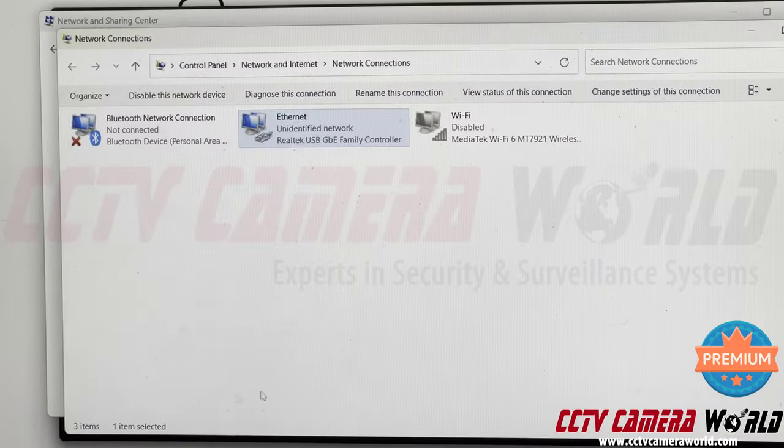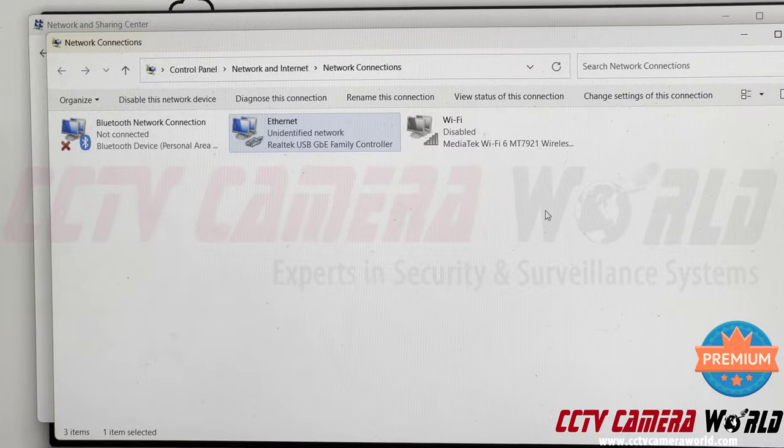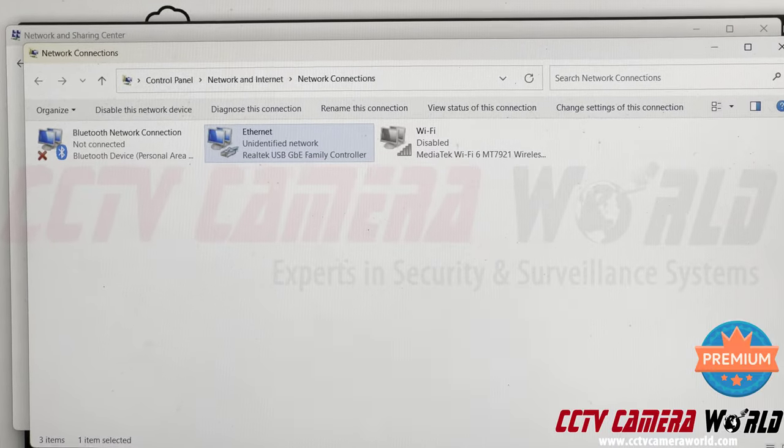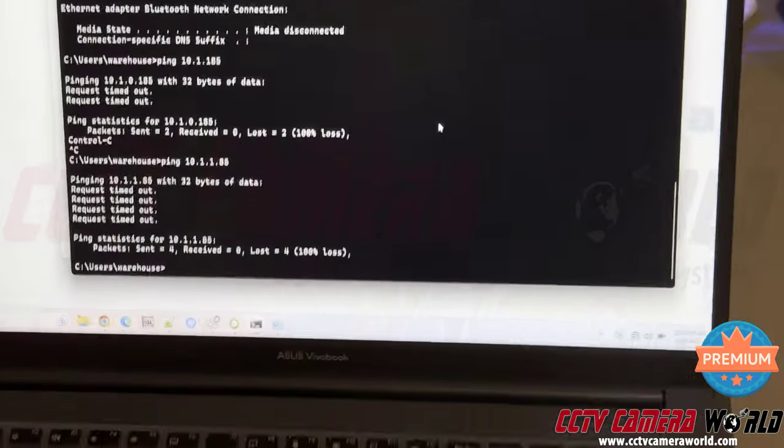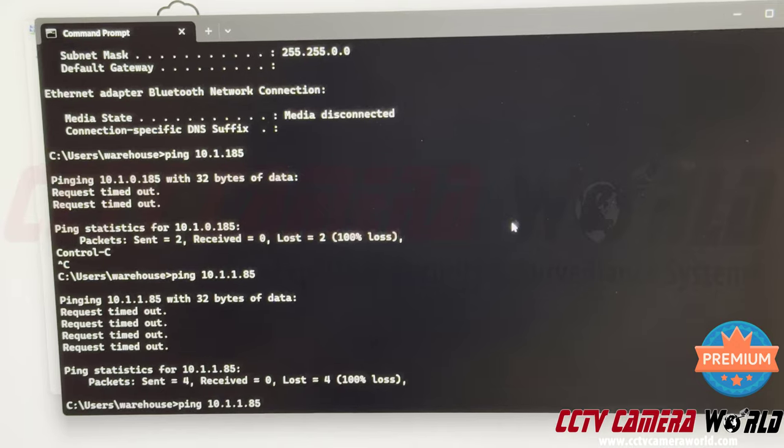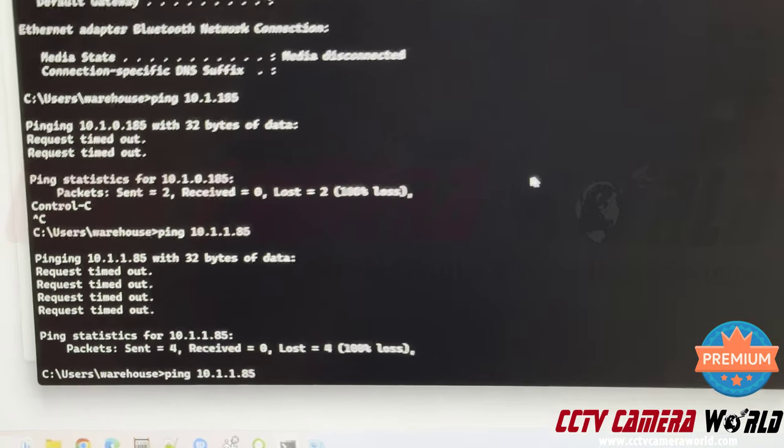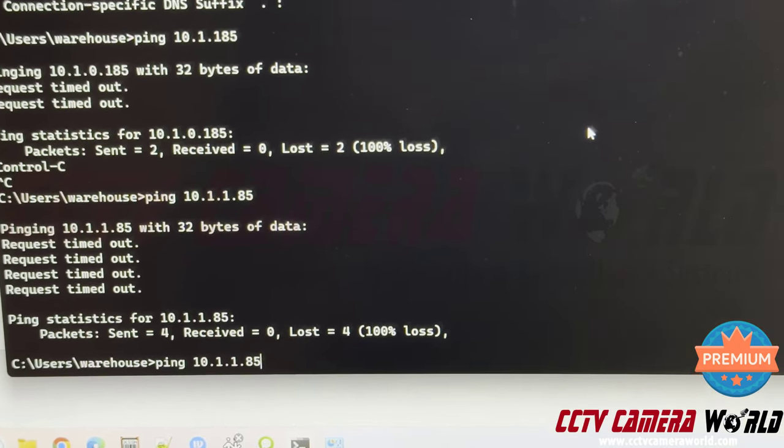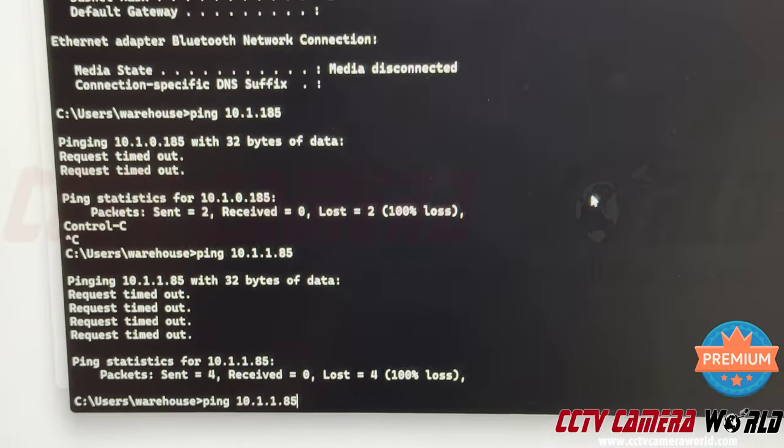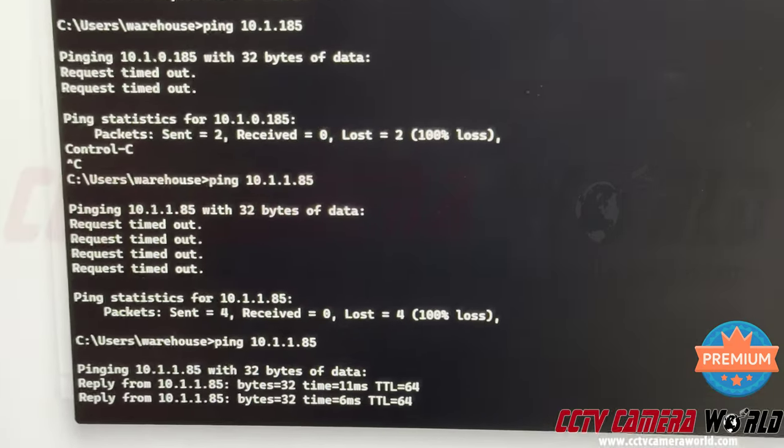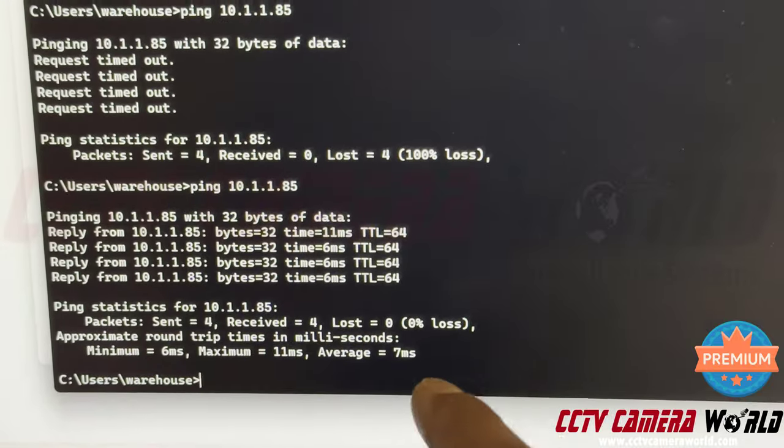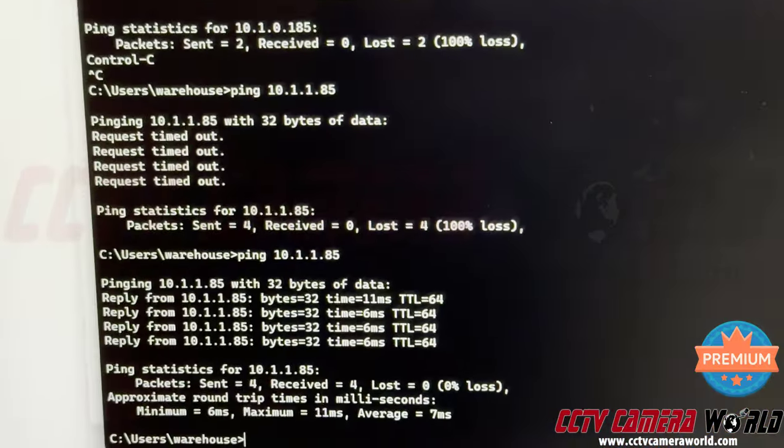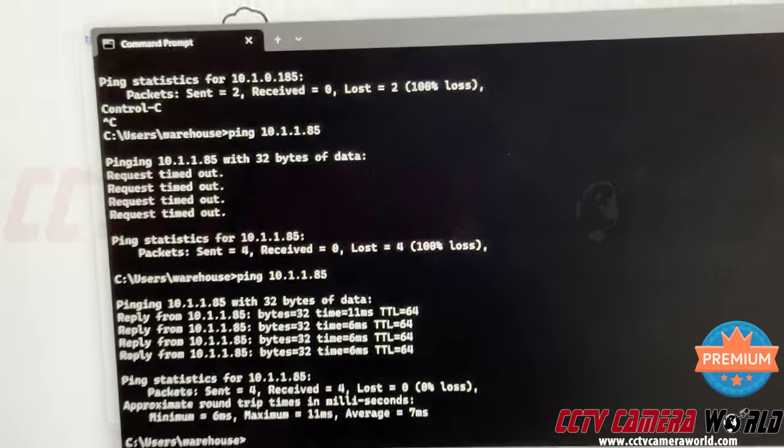Press OK one more time and it'll continue to say Unidentified Network. Leave that alone. Let's go to the command prompt. I'm going to use the up arrow key to reprint the command I used last, which was ping space 10.1.1.85. That's the IP address of the camera. Now I get a reply instead of request timed out. That's what I needed. Now I can talk to my camera.